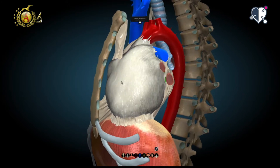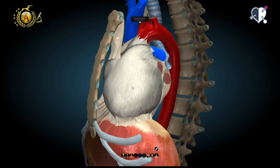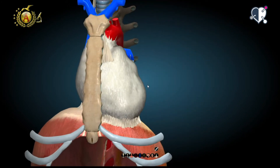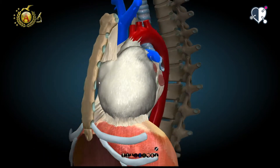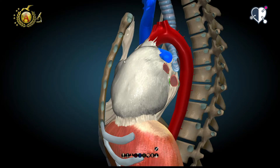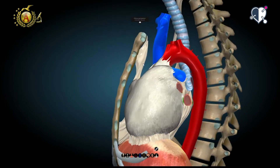The fibrous pericardium covers the heart. The pericardial projection on the chest wall is called the pericardial space, and it is slightly larger than the cardioprojection space. The pericardial ligaments are very interesting too.